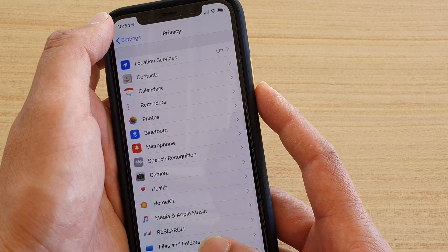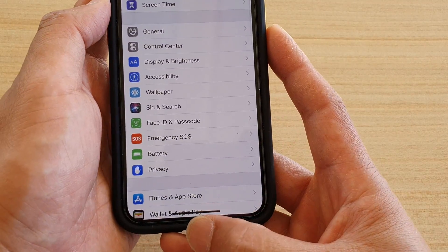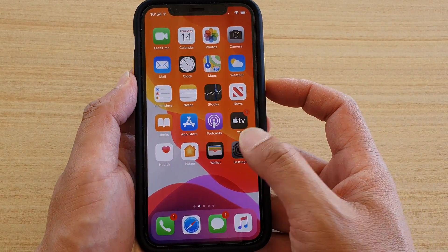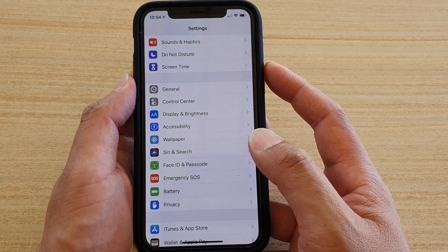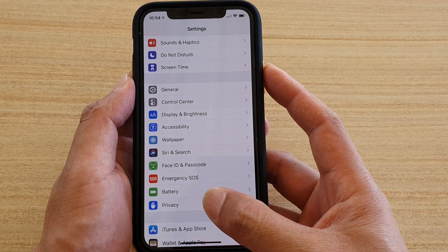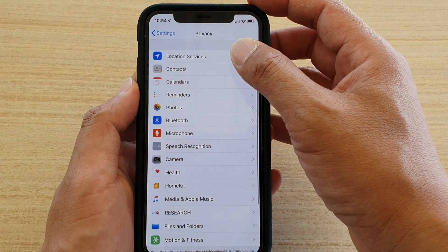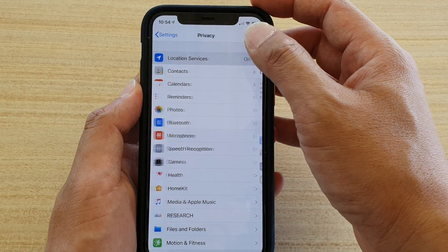Let's go back to your home screen by swiping up, then tap on Settings. In Settings, tap on Privacy, then tap on Location Services.